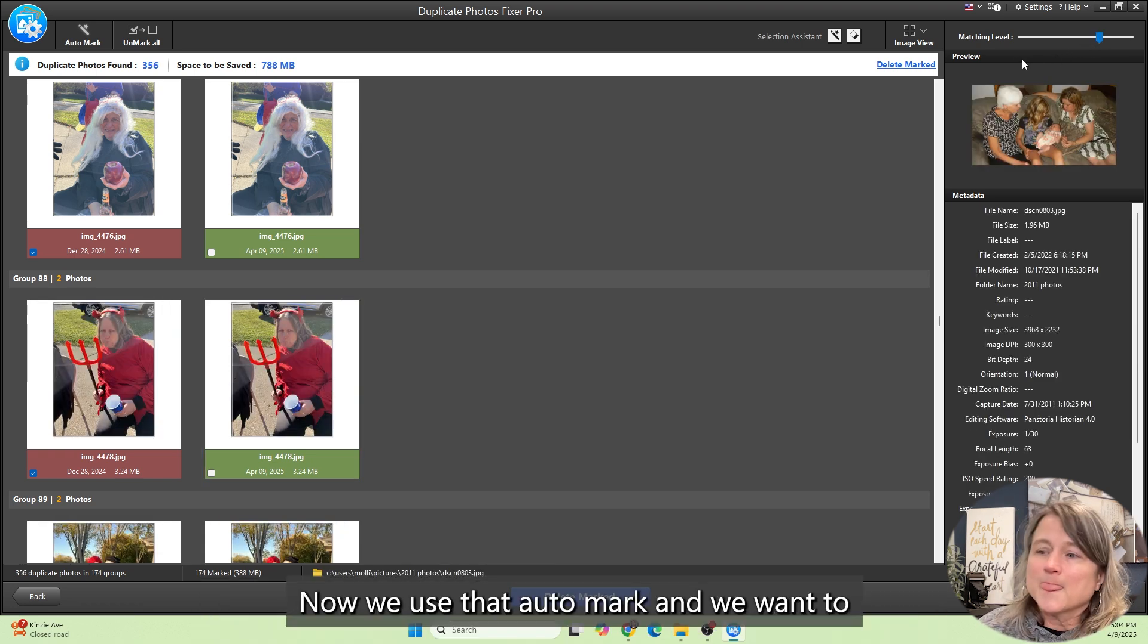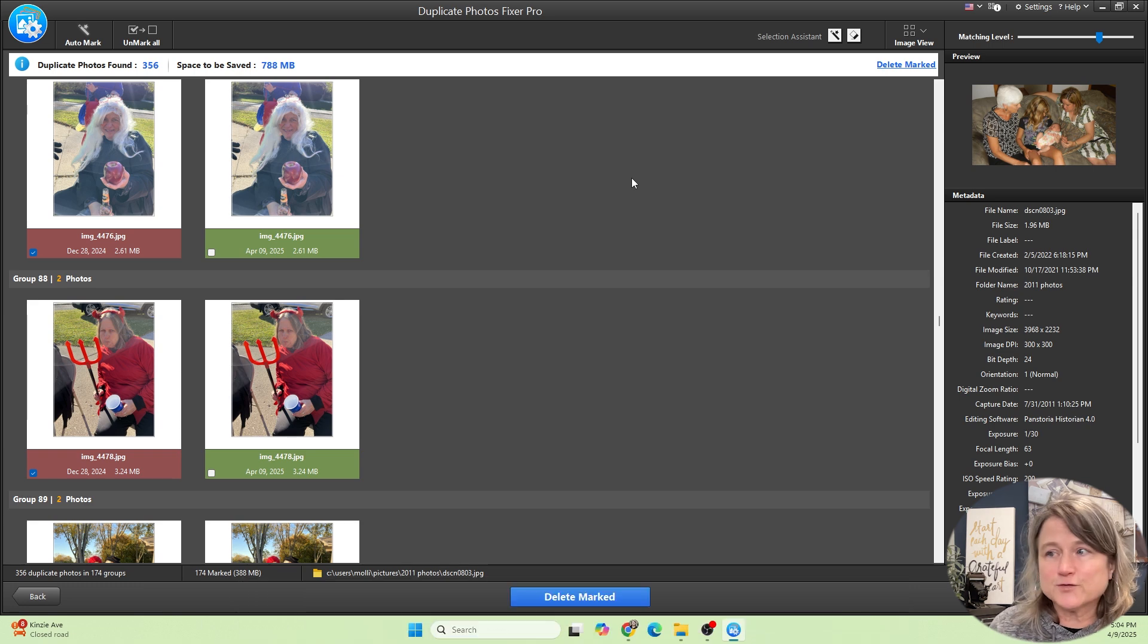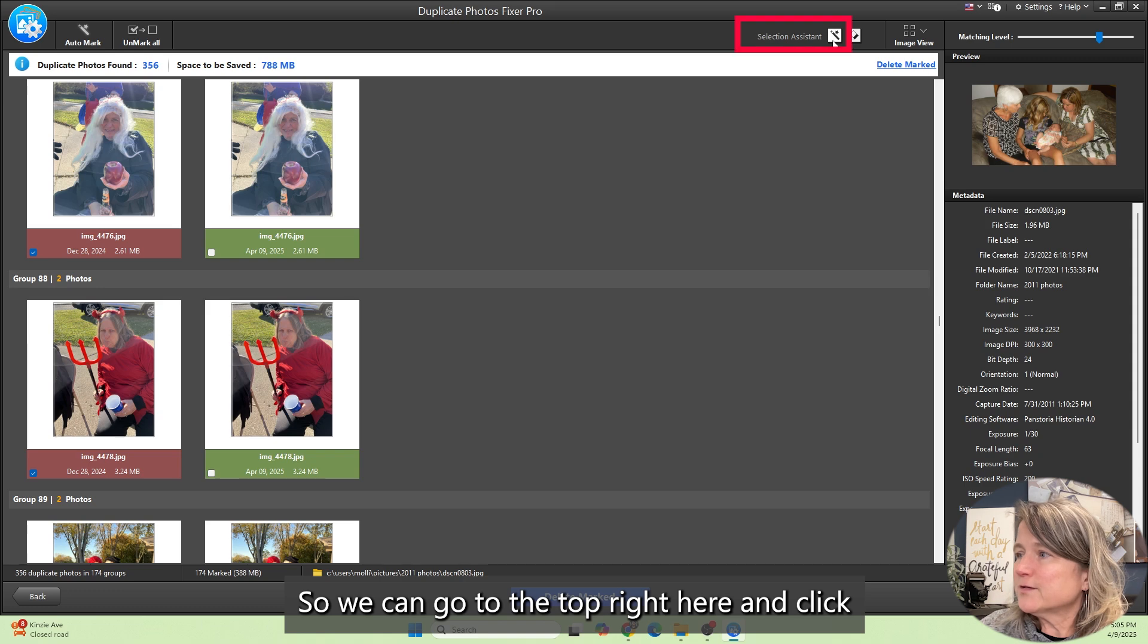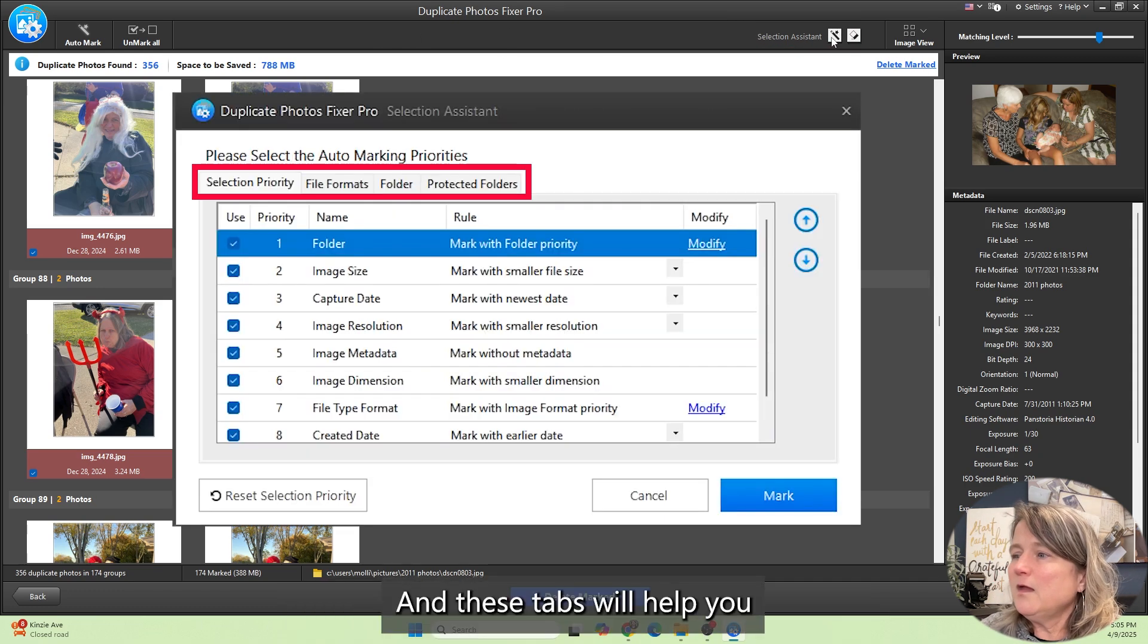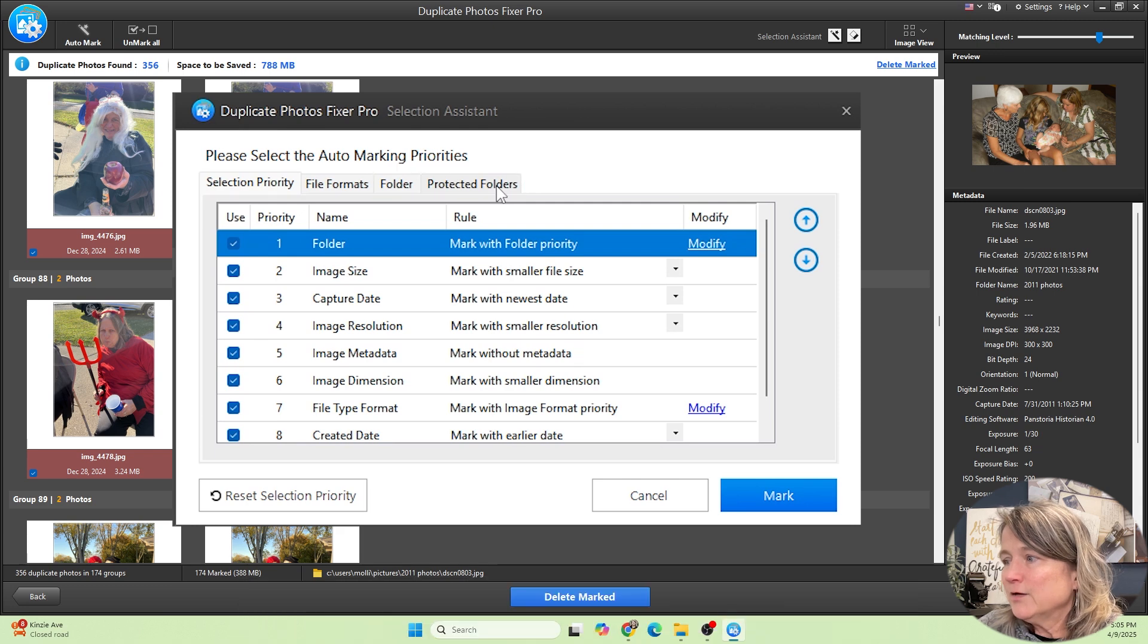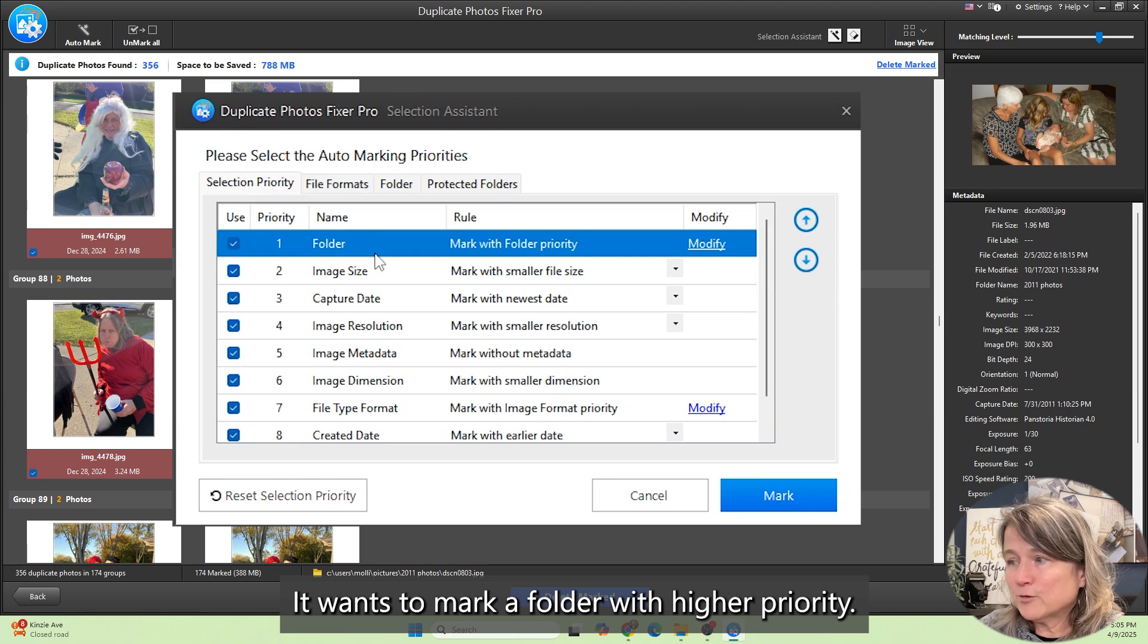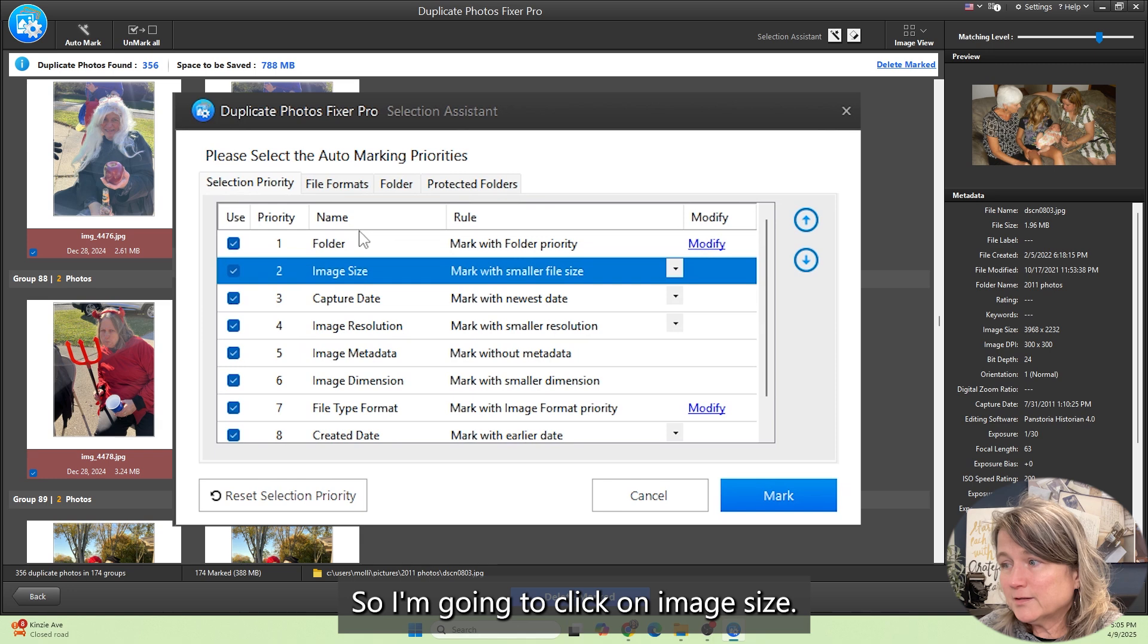We use that auto mark and we want to maybe change what is going to actually be marked for deletion. We can go to the top right here and click on Selection Assistant. These tabs will help you tell the duplicate program which pictures to delete. The first thing that's listed is folder. It wants to mark a folder with higher priority. I don't care about that as much as I do the image size.